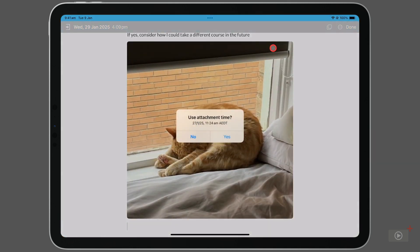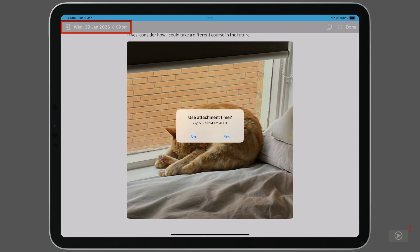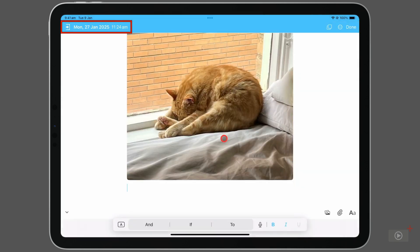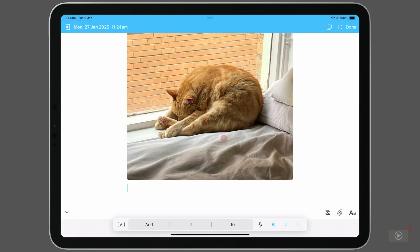I'm prompted asking if I want to use attachment time. Now this time and date below is different to when I've created this journal. I'll click yes, and notice in the top left corner, our date has changed from Wednesday the 29th of January to the 27th of January. It's recontextualizing this entry around the media that we've put into it.